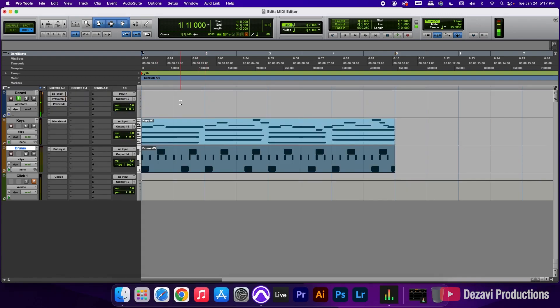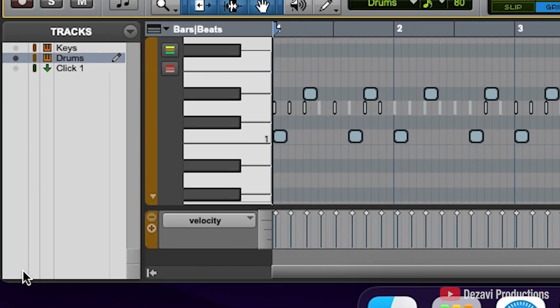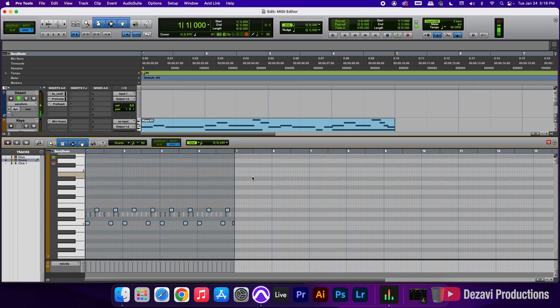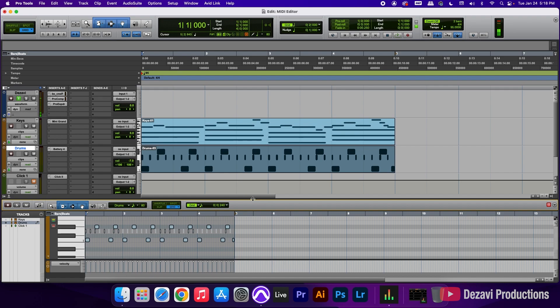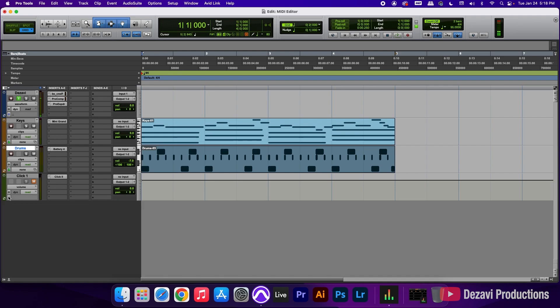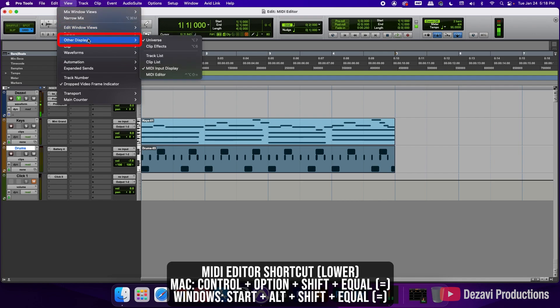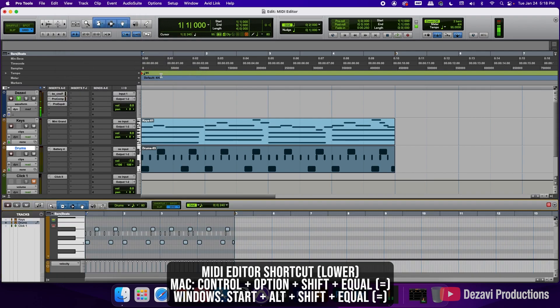We're going to close this. Now the second way — we're going to go down to the bottom left-hand corner of the screen, and you're going to see a tab with the arrow pointing up. We're going to click on that tab, and this opens the MIDI editor at the bottom of the screen. We can make this bigger or smaller.